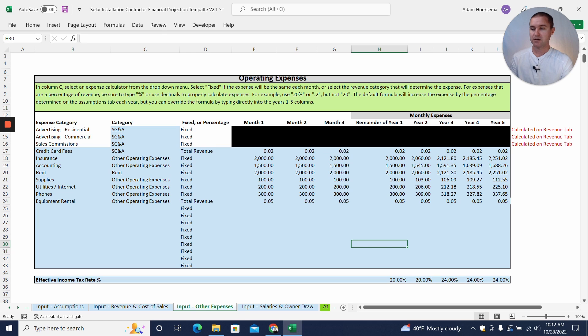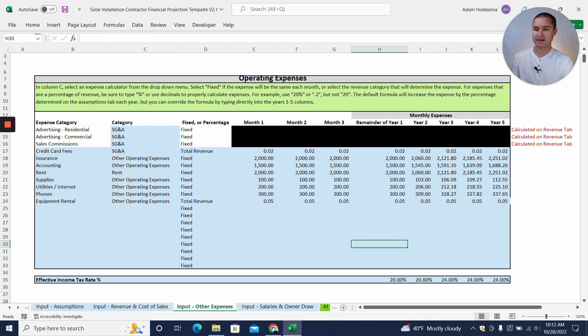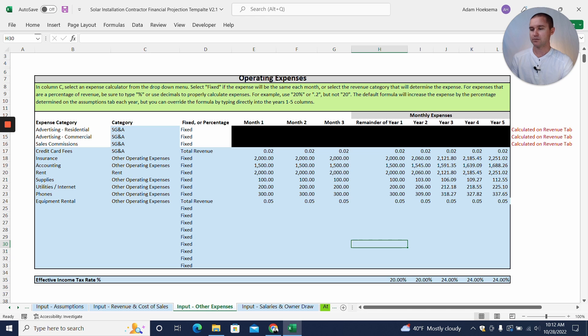So we'll jump over to now our input other expenses. Now these first year expenses you'll see are blacked out because we have already added these, calculated them on the revenue tab. So we already added our advertising spend for residential and commercial as well as our sales commission as we just showed you.